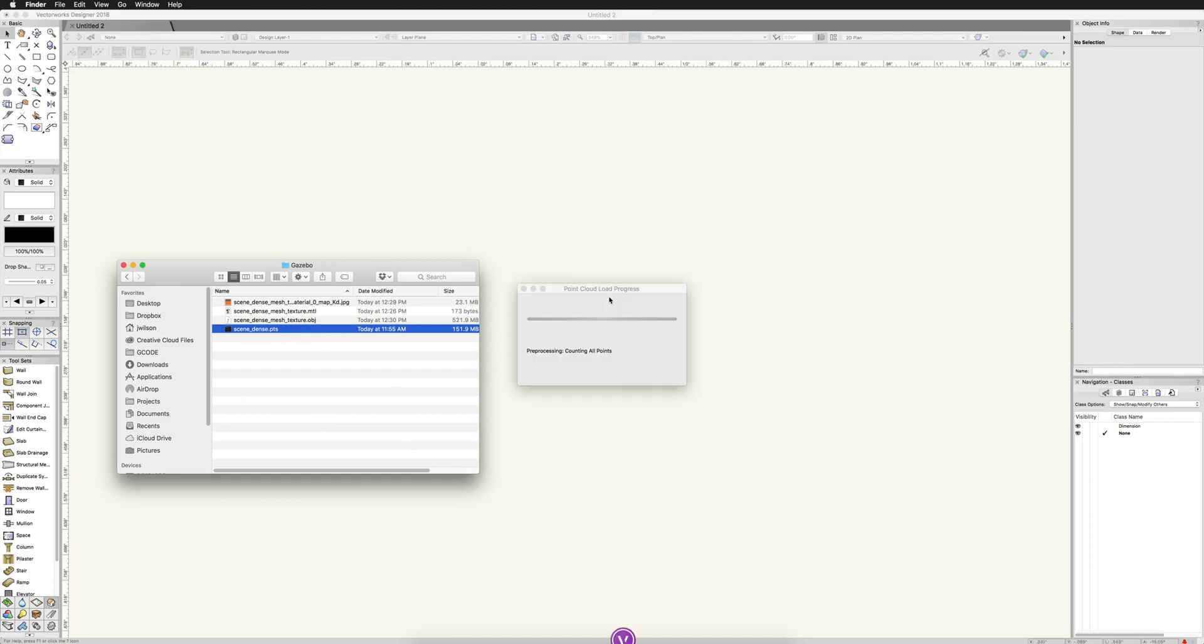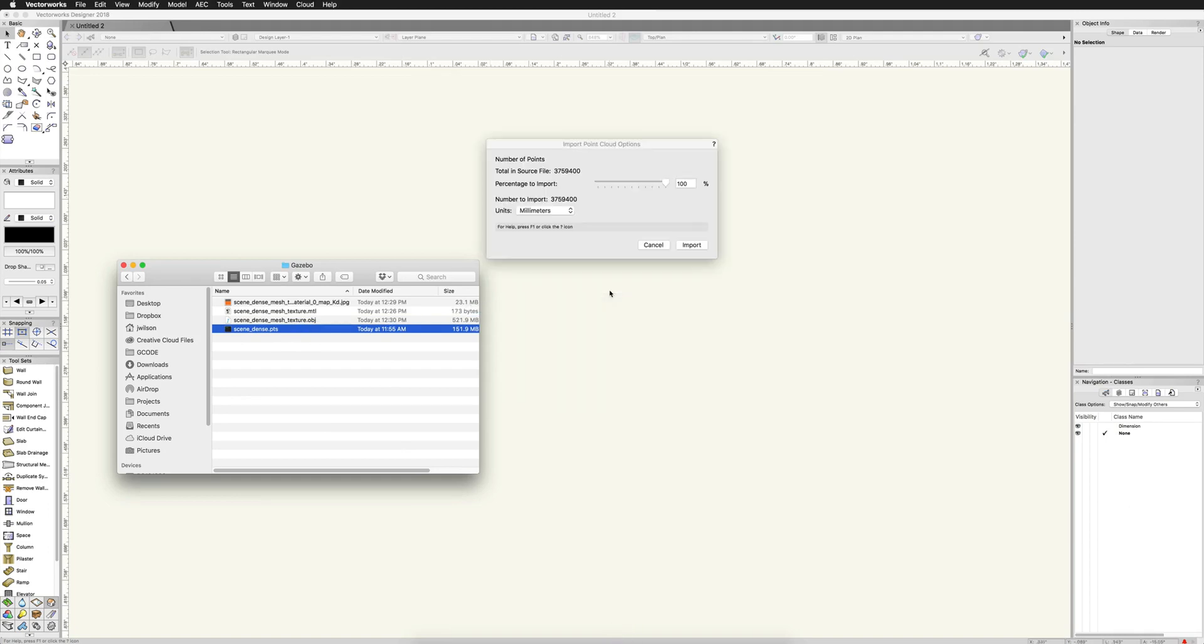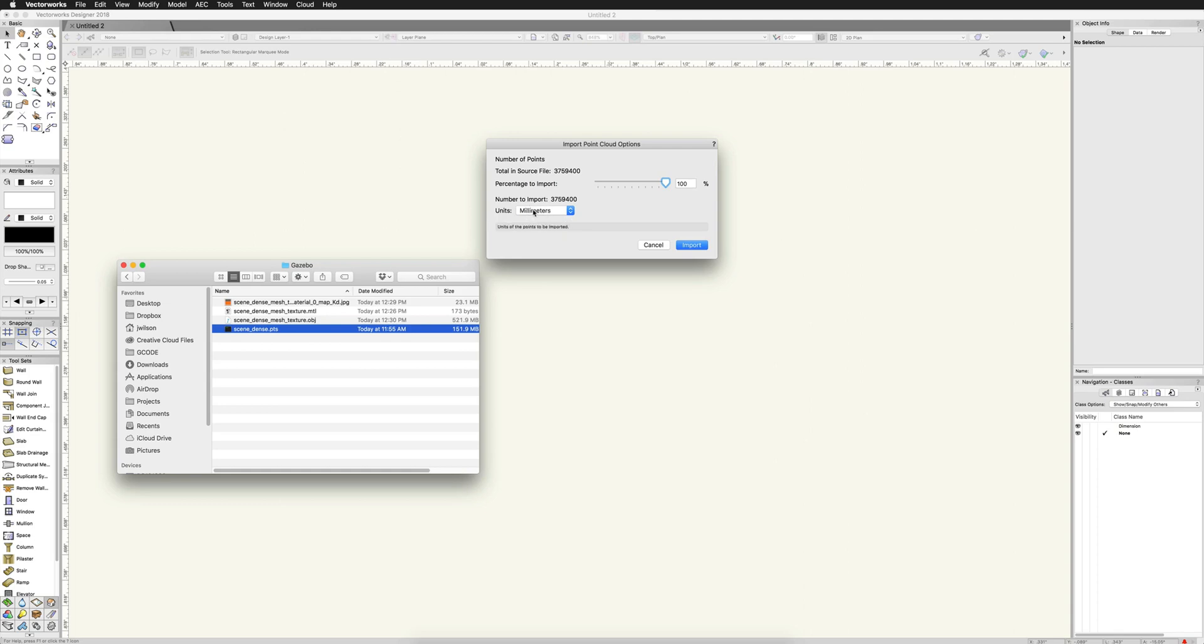And then we'll go back. Just drag and drop that in. It'll start to load and it's going to ask us a few things. Again, the units here really doesn't matter because we're going to rescale it. There's no way that the photos to 3D models could know what scale this was in and what units it was drawn in because it wasn't drawn in anything. So we can leave this alone. This won't matter.